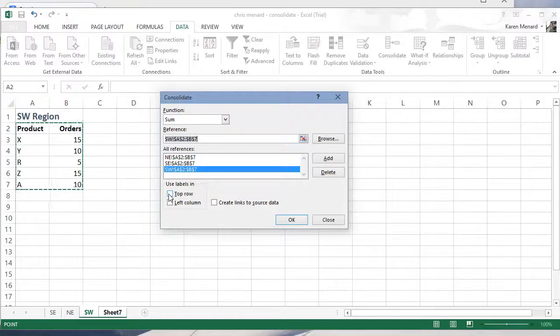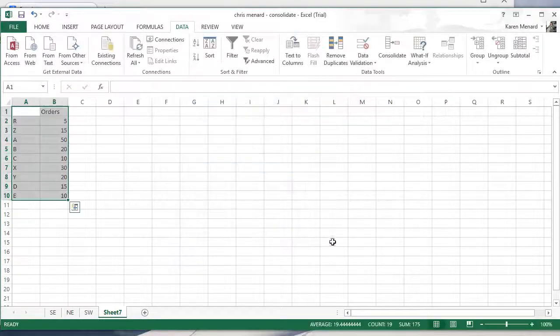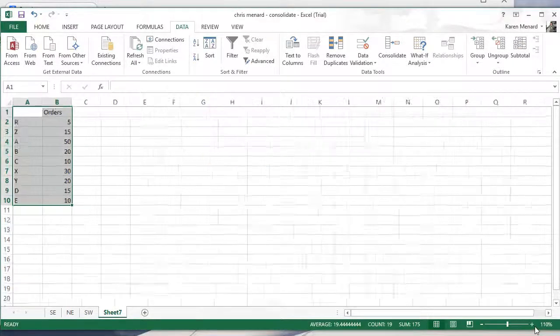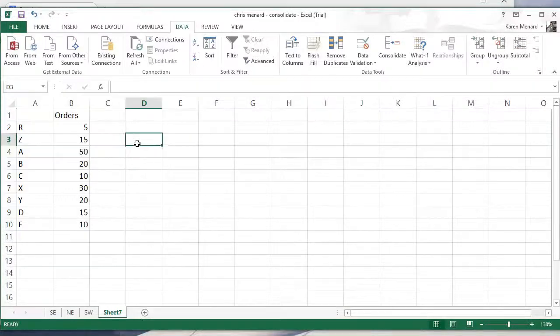Your header row is in the top and in the left. Go ahead and check both of those and click on OK. And there are your answers.